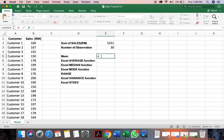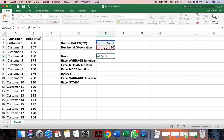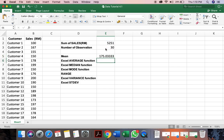So a normal way to calculate would be, you take the sum of sales, you divide by 30. So that is your mean.